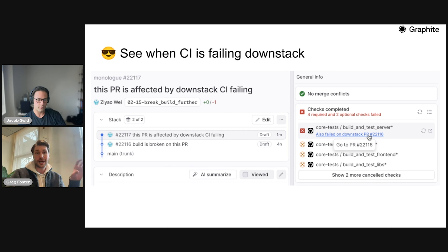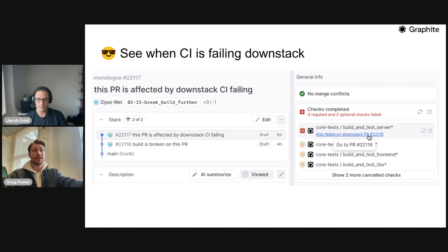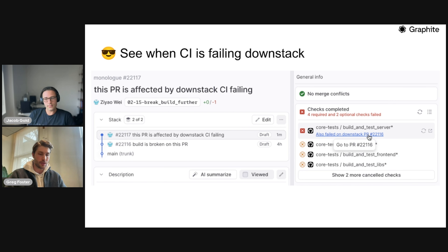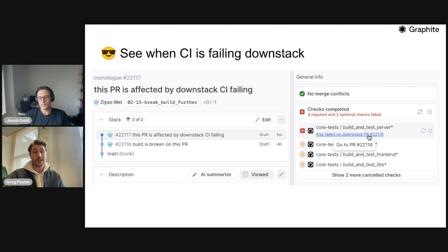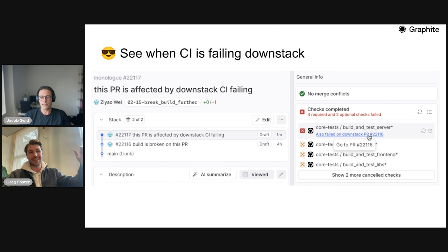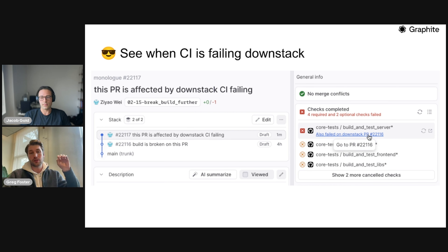We've also recently updated the same stack visualization on GitHub to simplify and clean it up a little bit. We've added the ability to know when CI is failing down stack as well — if you see something failing, the first question you have is 'did I break it in this PR or somewhere down stack?' We're trying to surface that information so you can find the lowest pull request where it actually broke, and that's probably where you need to fix the breaking test.